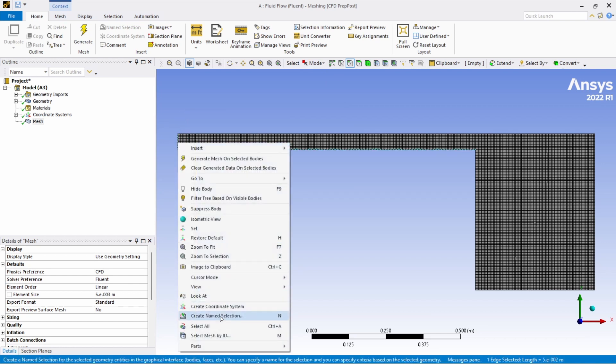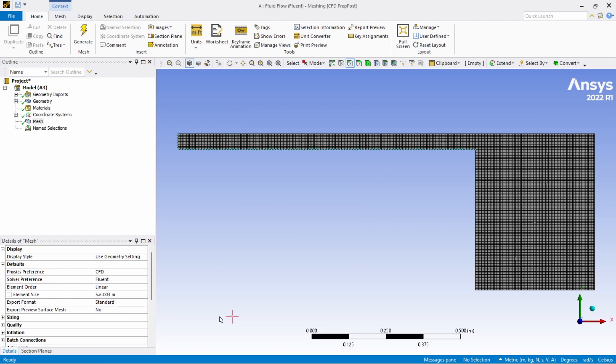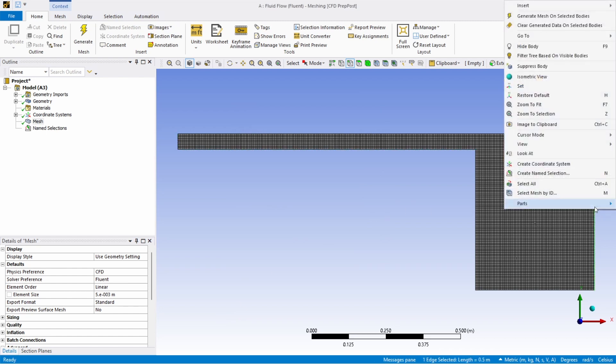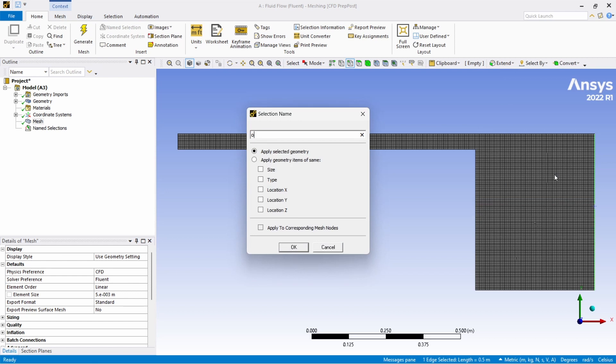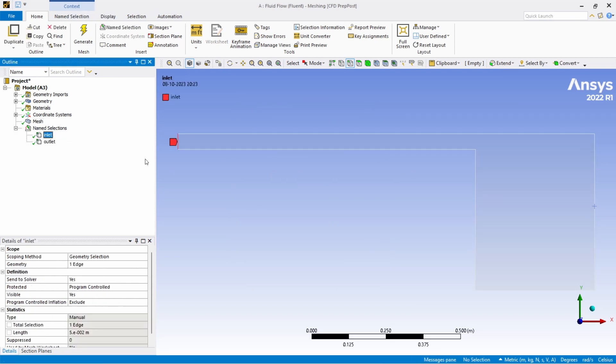Now you can click on this, select this, right click and create a name selection called inlet and we are going to choose this and name it as outlet. So you can check over here, this is the inlet and this is the outlet.